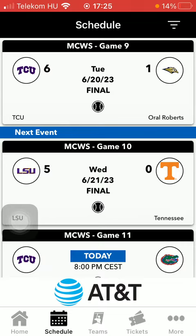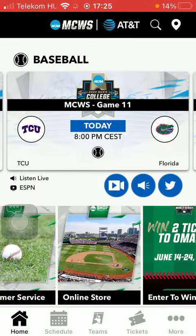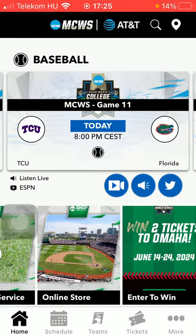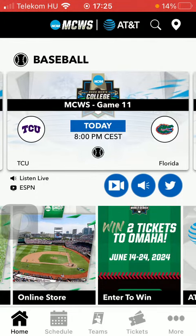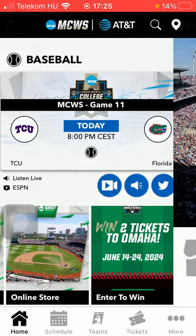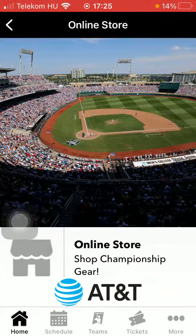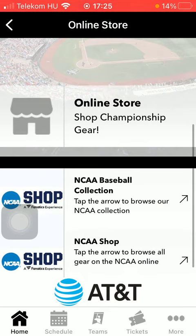Now let's jump into it. First of all, open the application on your phone and then click on the home button down below. After that, slide to the right side and click on online store.